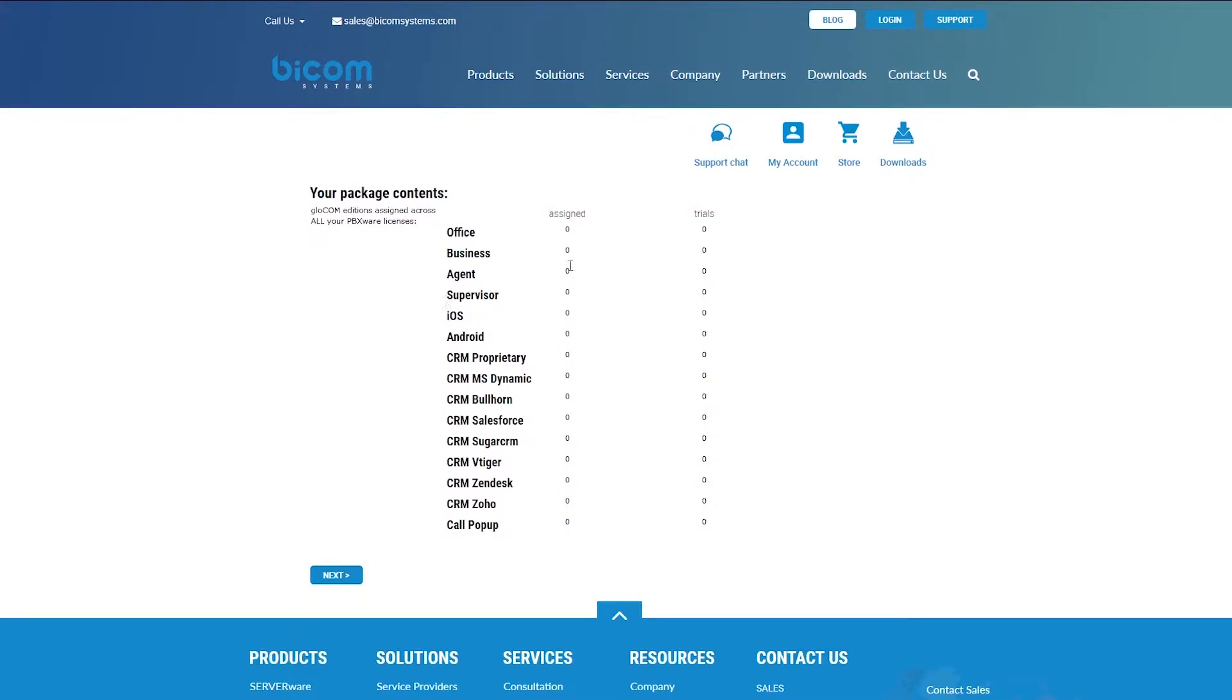If this is the first time you are editing your GloCOM packet subscription, you will see zero connections assigned across all of your PBXware licenses.